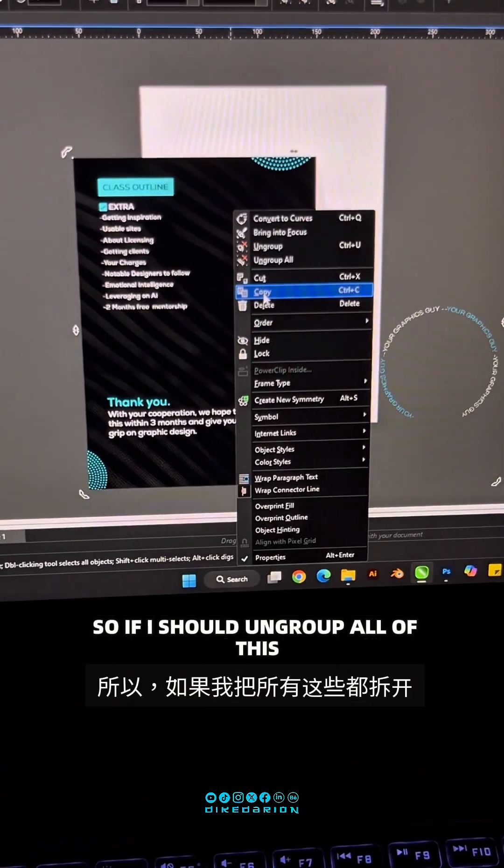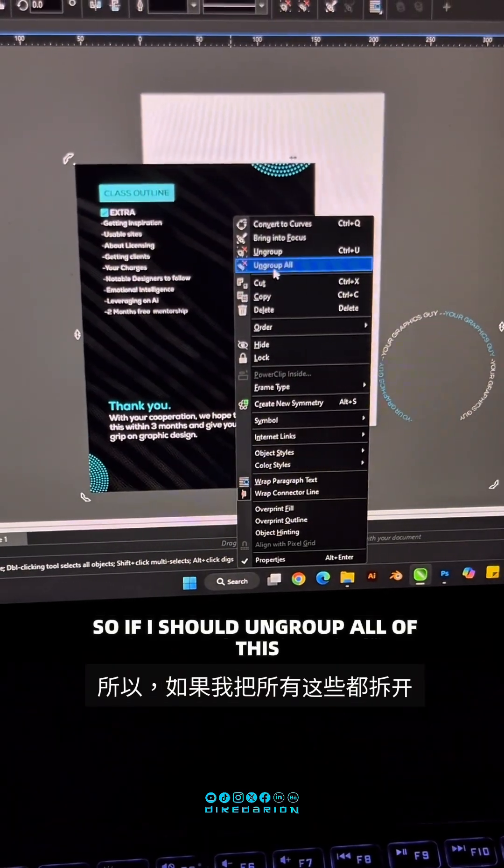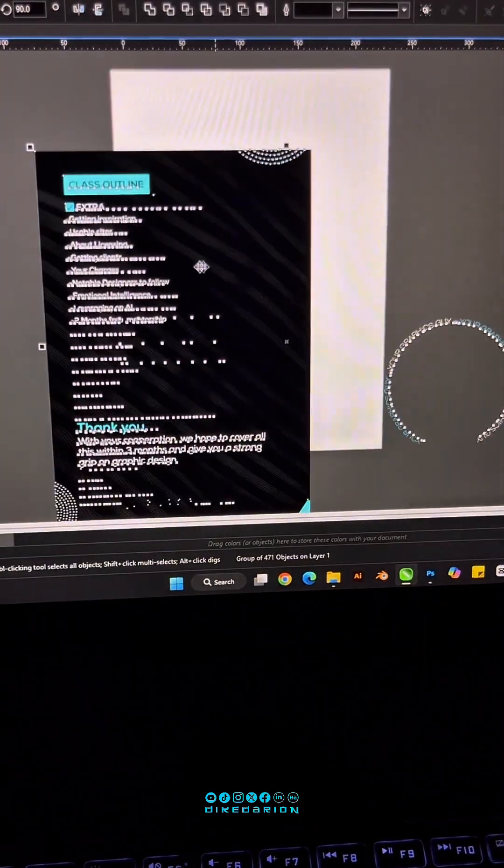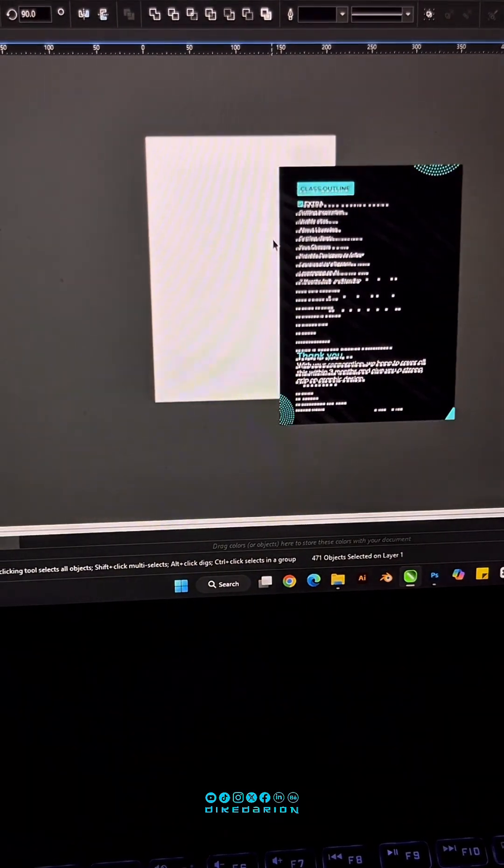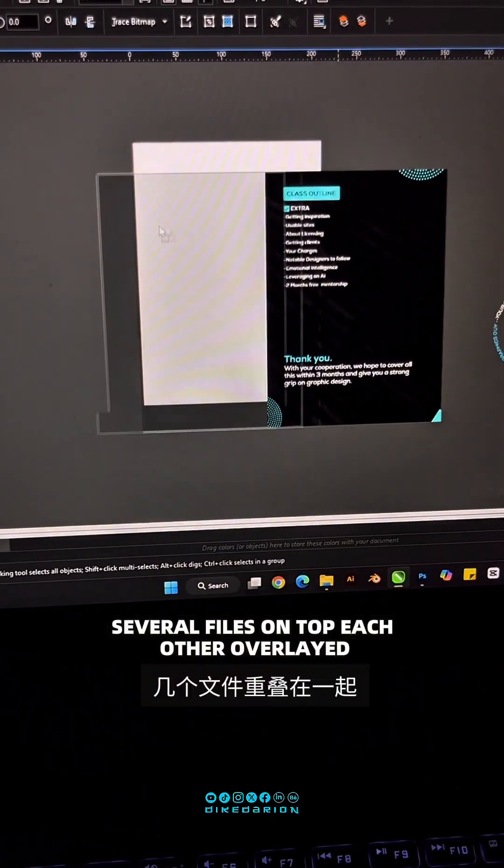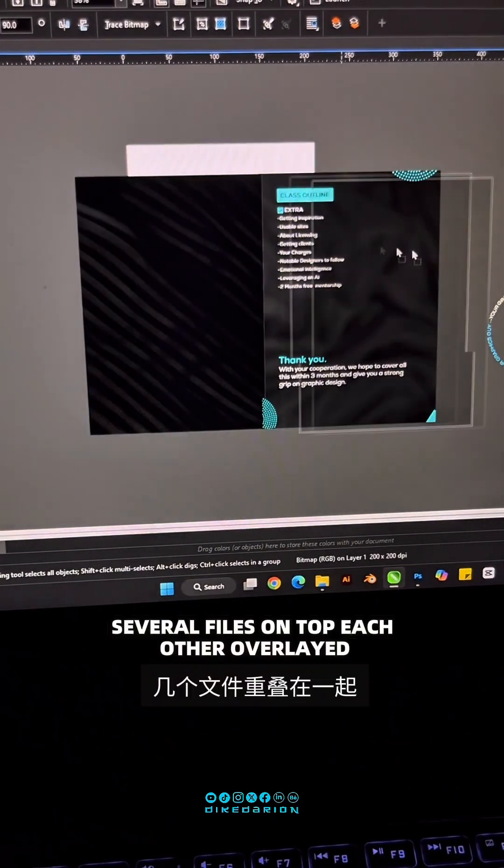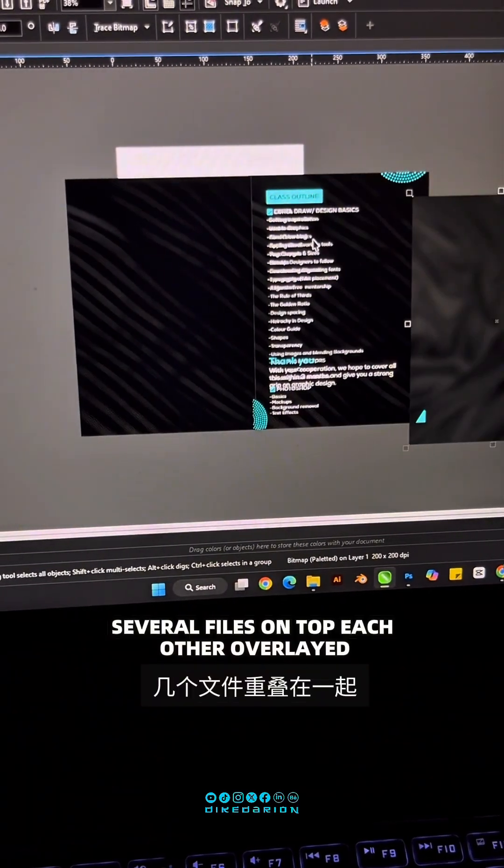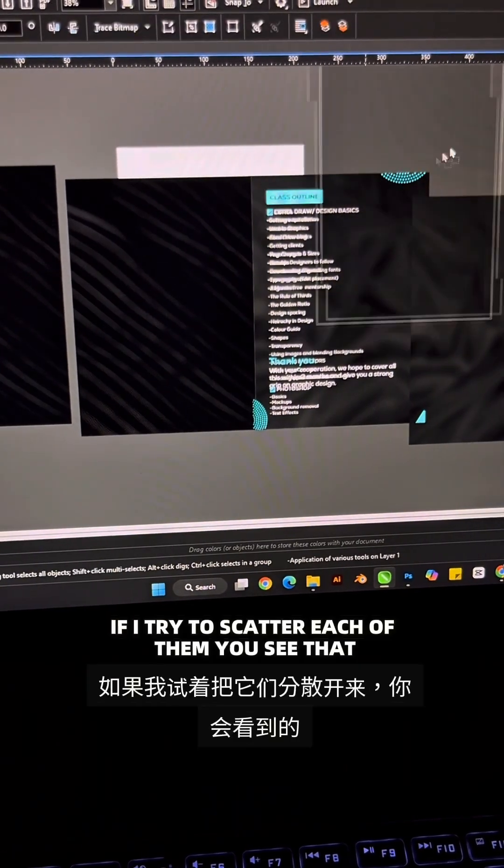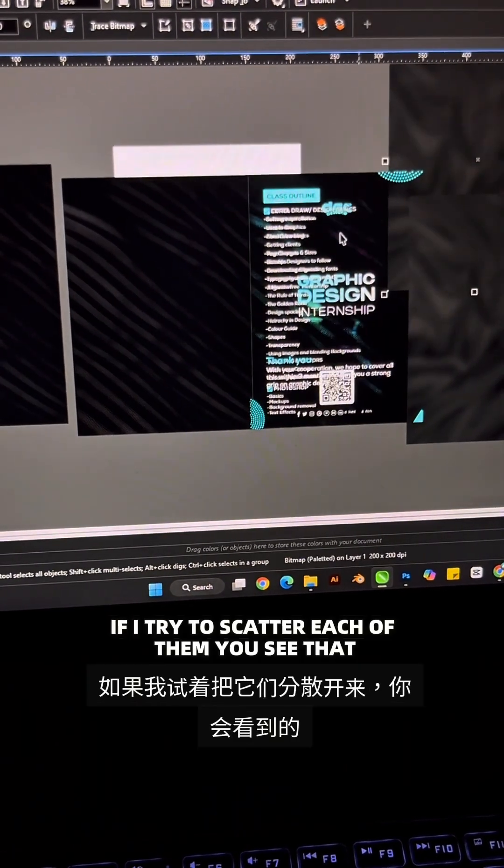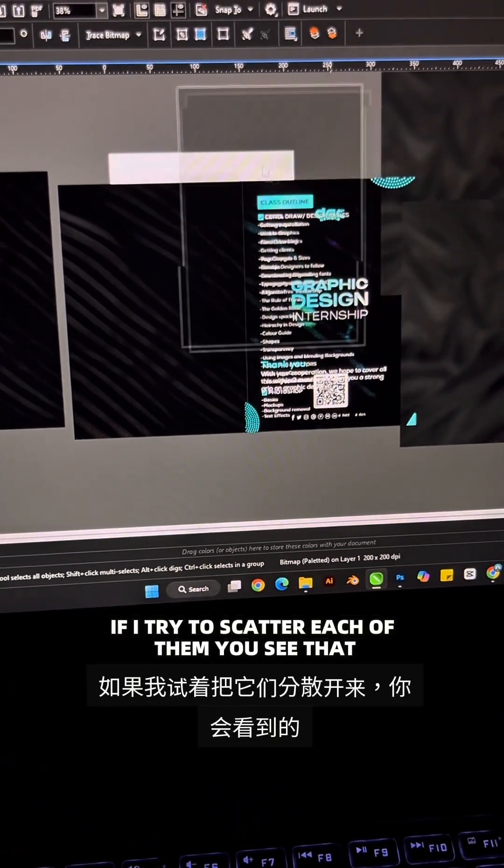So if I should ungroup all of this, you'd see that I have several files on top of each other, overlaid. So if I try to scatter each of them, you see that...